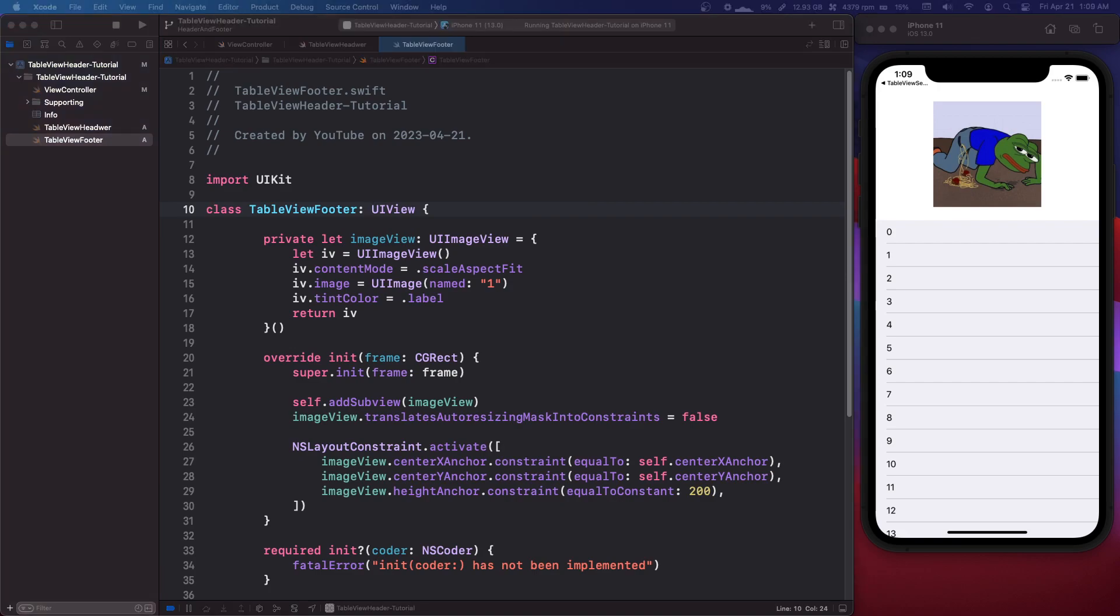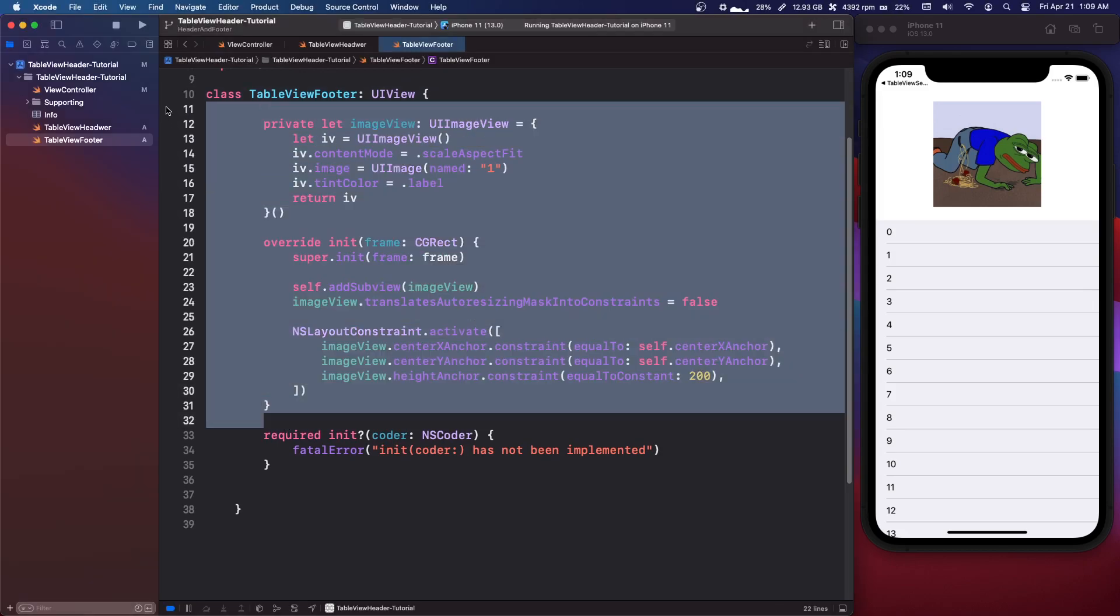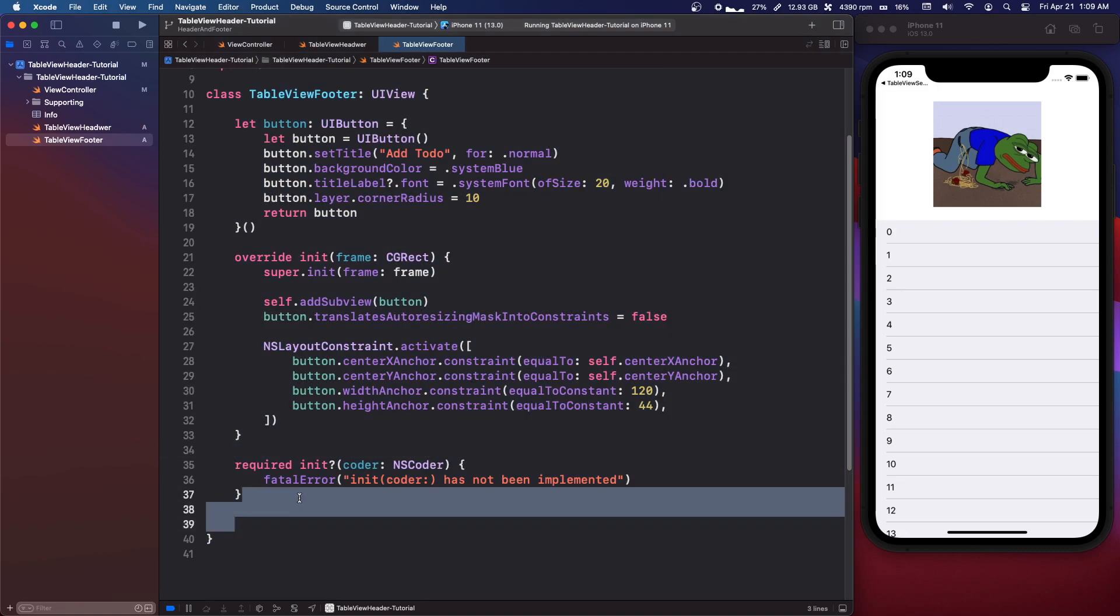Now I'm just going to copy the table view header and paste it in. Okay, now all of this is much the same. I'm just going to paste this in because you probably know how to do this by now. But I'm just going to make a button and I'm just going to show you how to pass data back from here. So there's multiple ways.